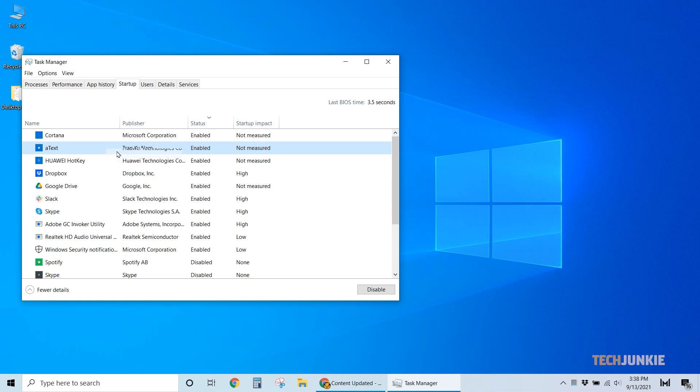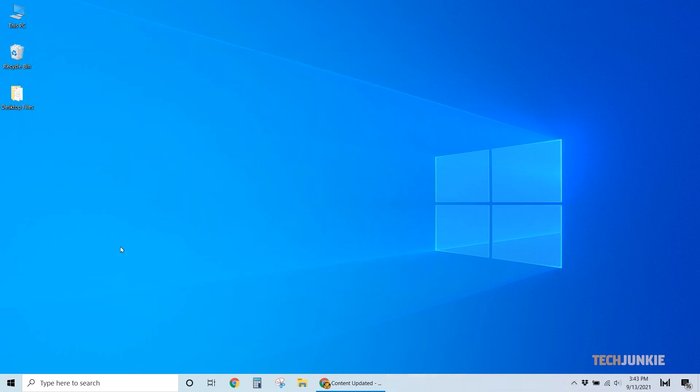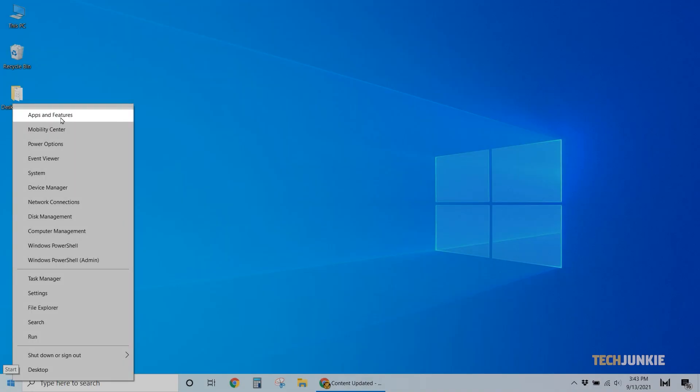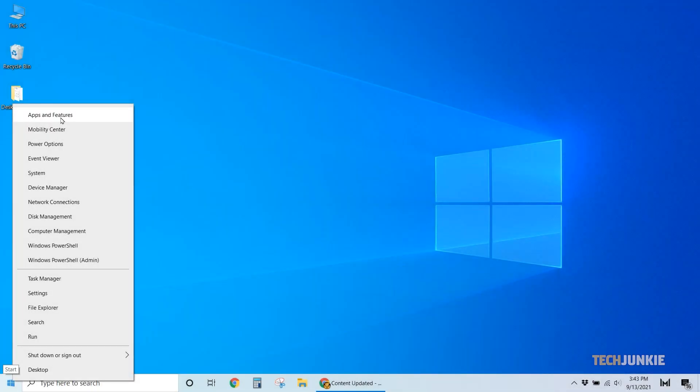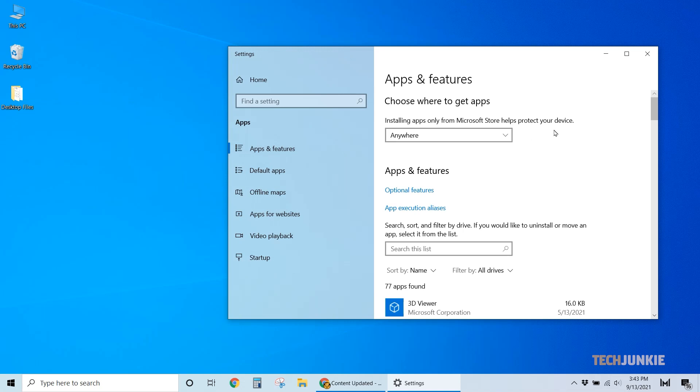To keep your system lean, you can then uninstall any software you no longer need. Right-click on the Start menu and select Apps and Features. A list will pop up containing all the apps and features currently installed on your system.